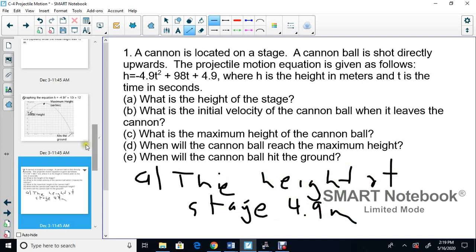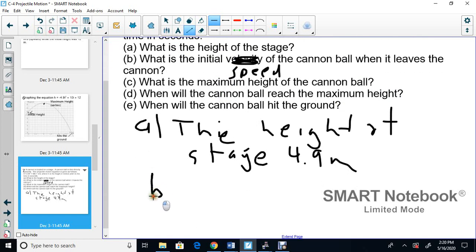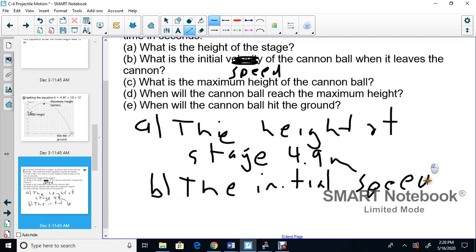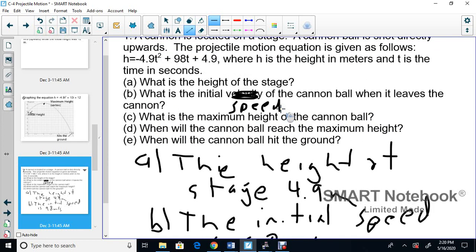Part B: What is the initial speed? I'll use the word speed rather than velocity — velocity is speed with a direction, which you'll learn in physics. The initial speed of the cannonball when it leaves the cannon is 98 meters per second. Parts C and D together ask for the maximum height and when it reaches that maximum height — both require completing the square to find the vertex.